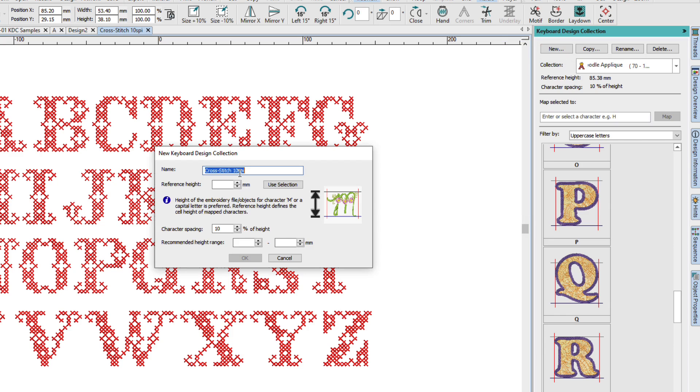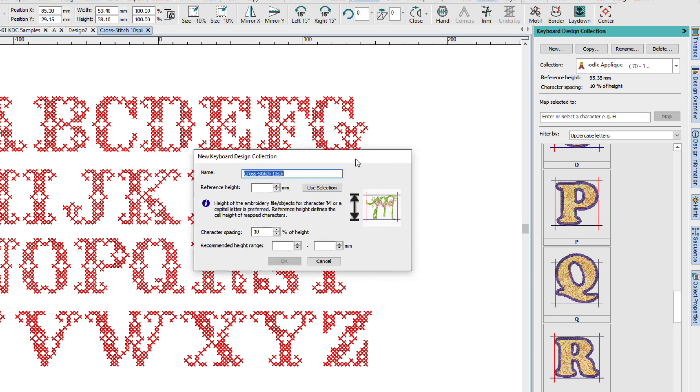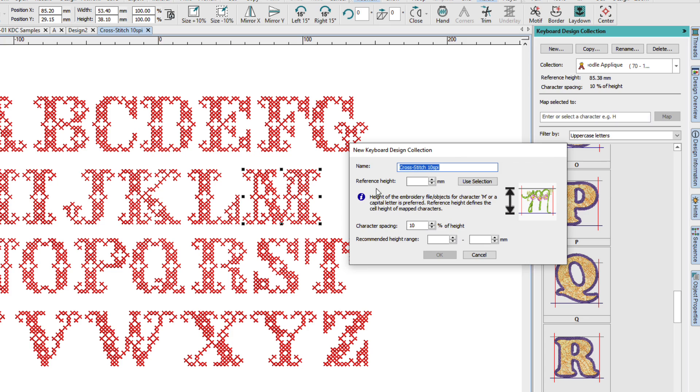And it's using the name of the file. That's fine. The reference height. I'll use selection. Notice that now it puts that letter in that image. Ten percent is good. And the recommended height range here.